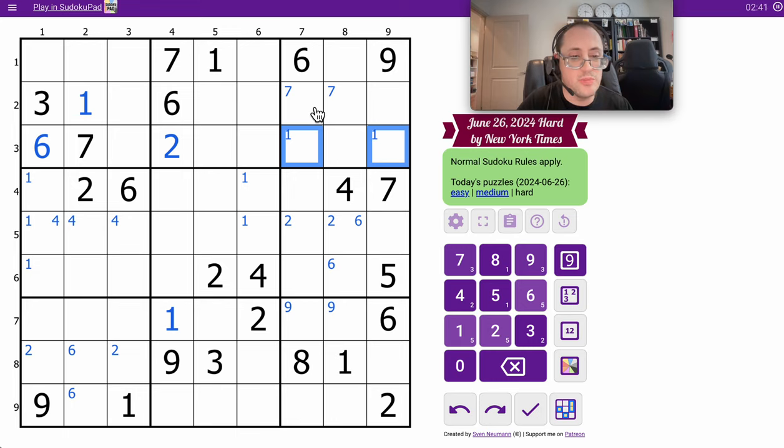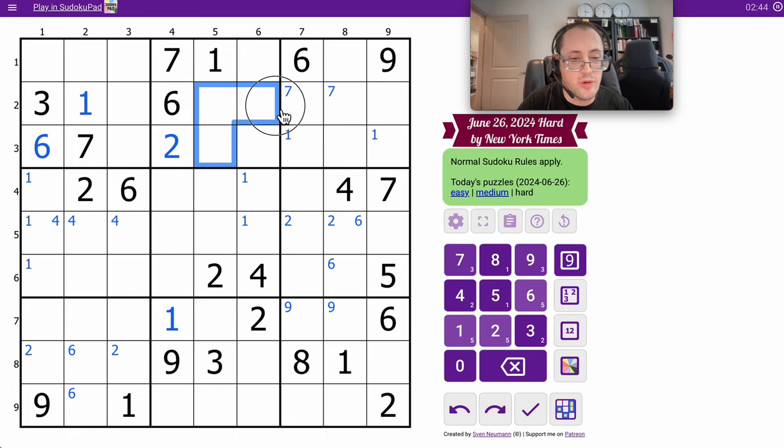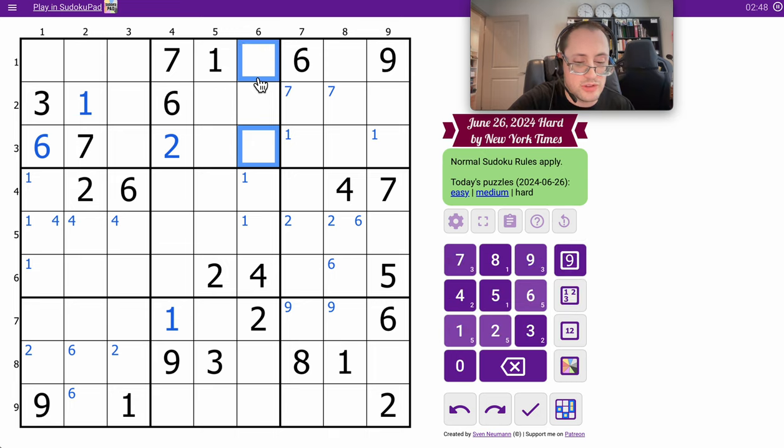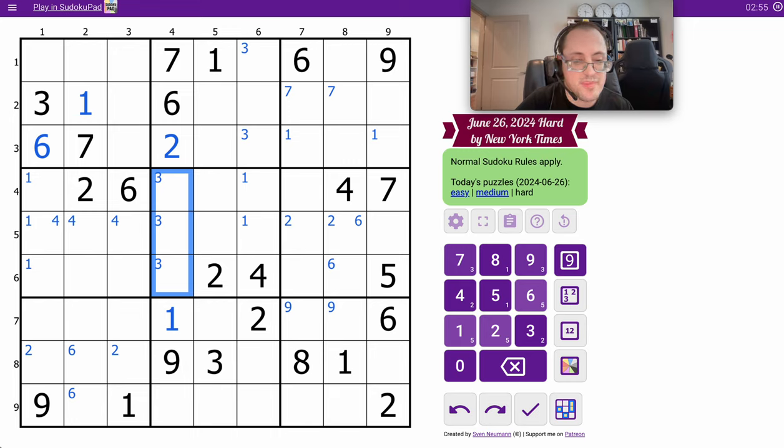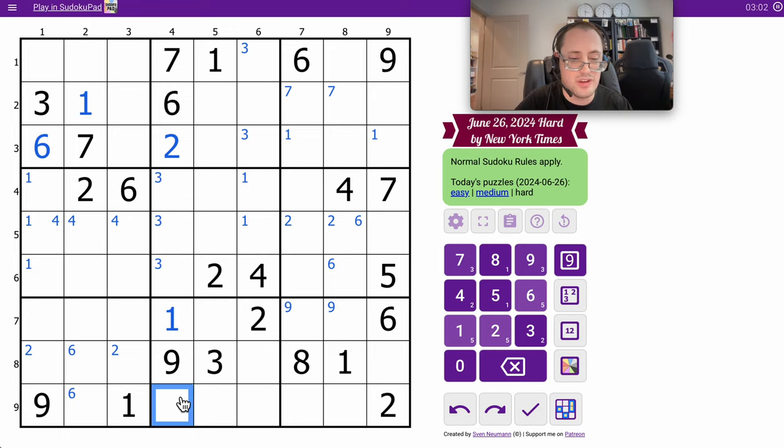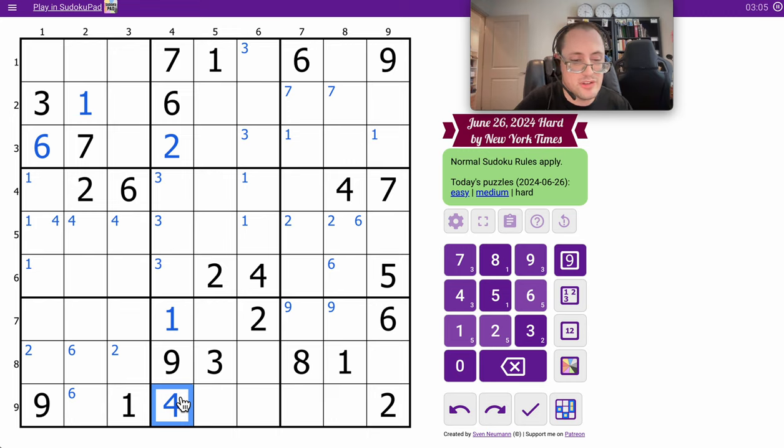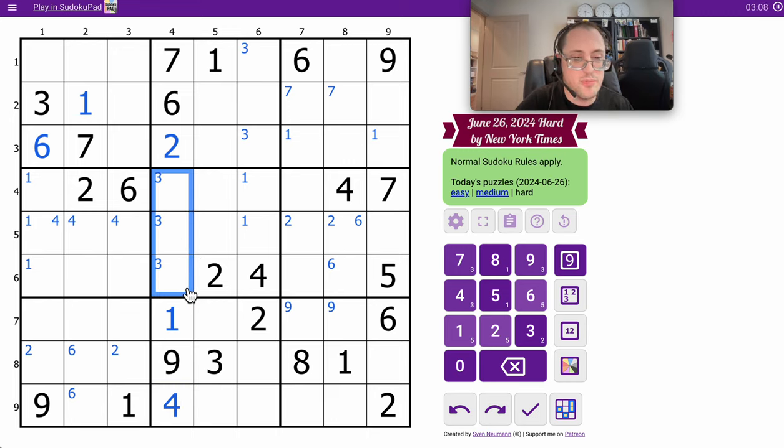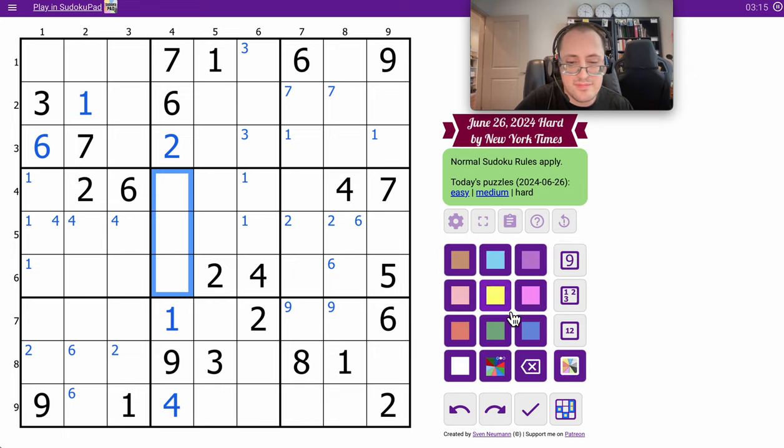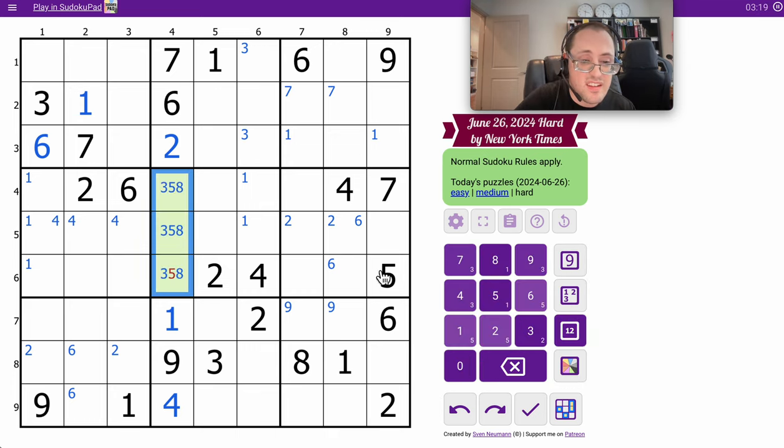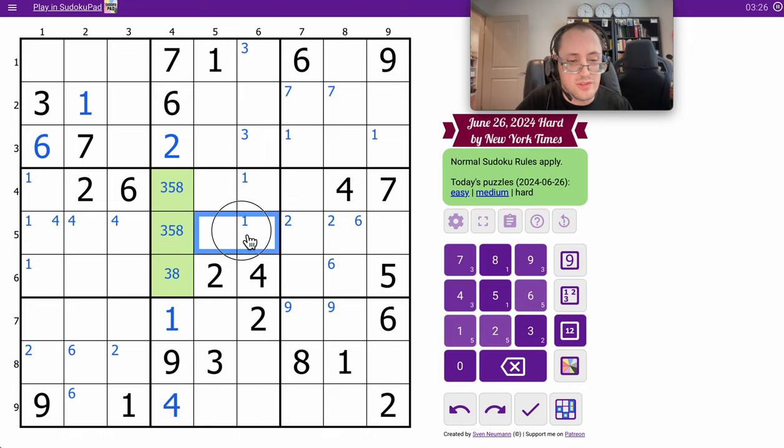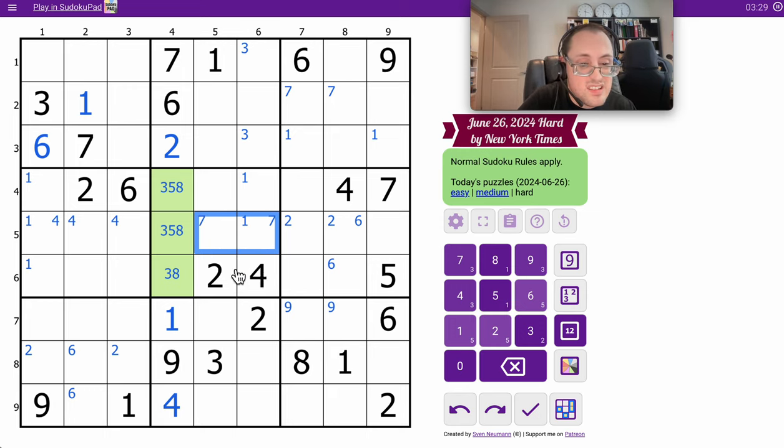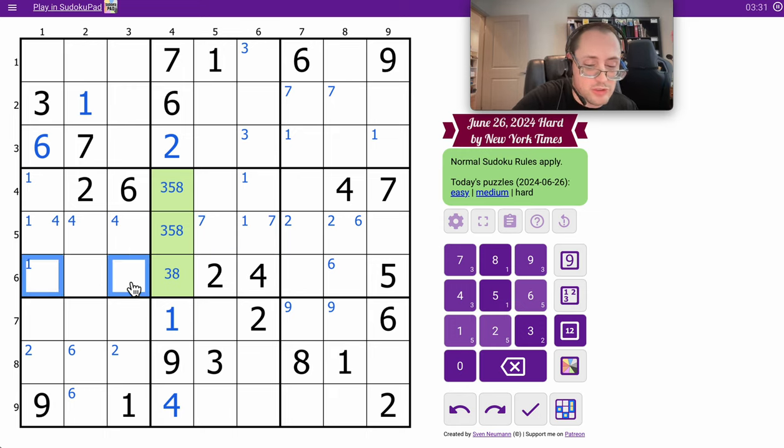Okay, 9 doesn't help. 3 can't go here or here in box 2. So 3 must go in one of those two positions, and therefore in one of those three. But perhaps more simplistically, where does 4 go in column 4? It can't go there because of the 4 in the box. It must go here. That's the only space left. So these three form a triple. I need 3, 5, and 8 in some fashion.